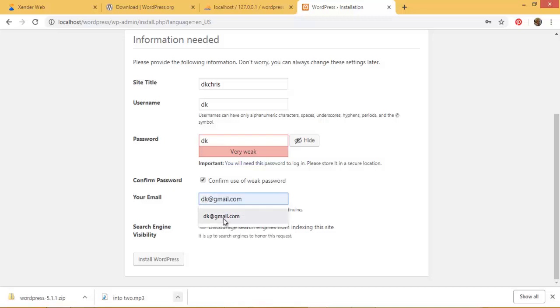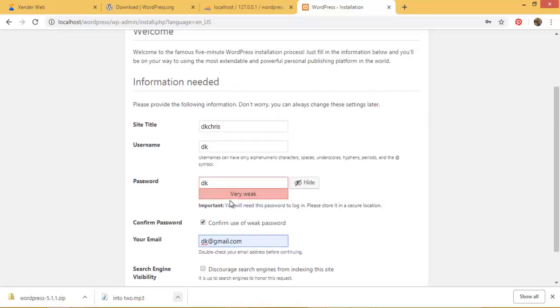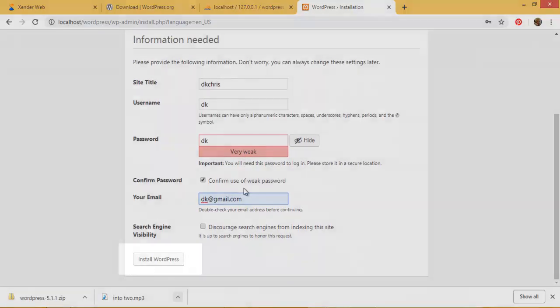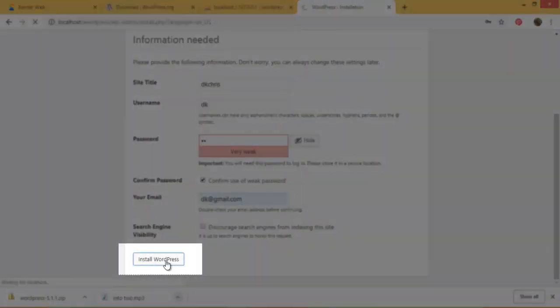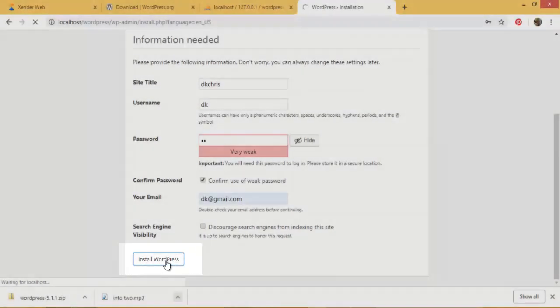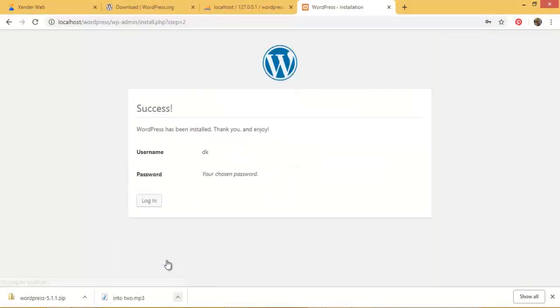All right, while search engine visibility - discourage search engines from indexing this site - it is up to search engines to honor this request, but I don't want to discourage search engines. I want search engines to index the site so that they can see my information. So having inputted this informations, I will go ahead and click on install WordPress. I'll wait a little until the system processes the whole thing.